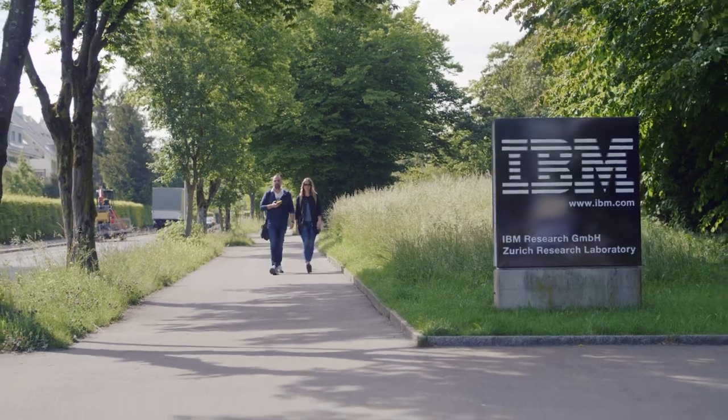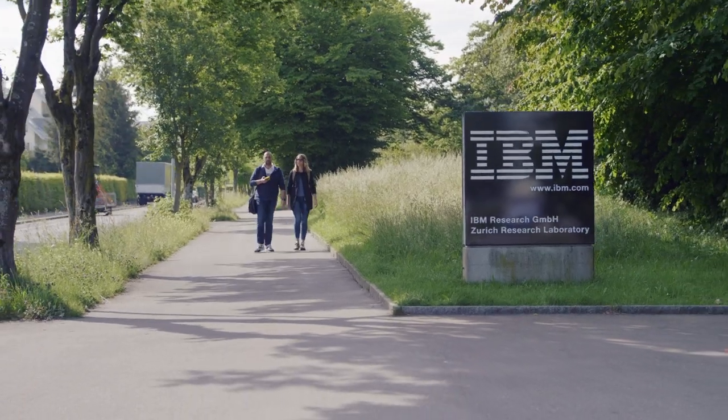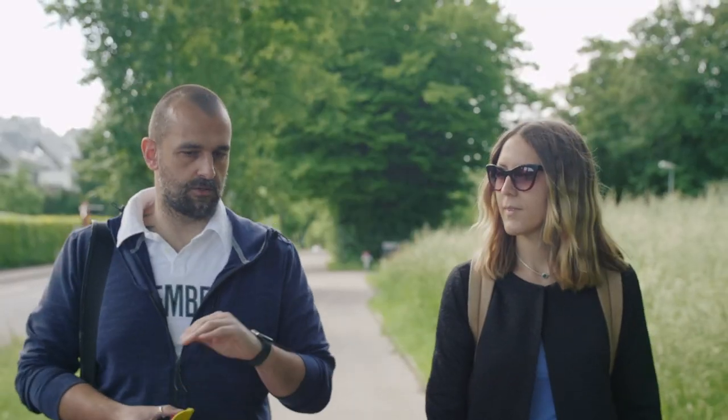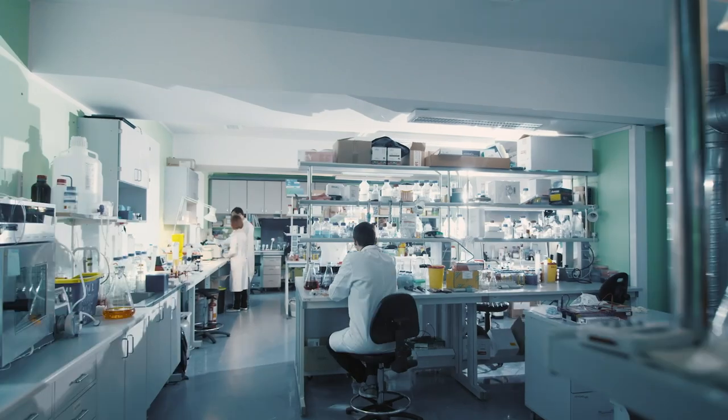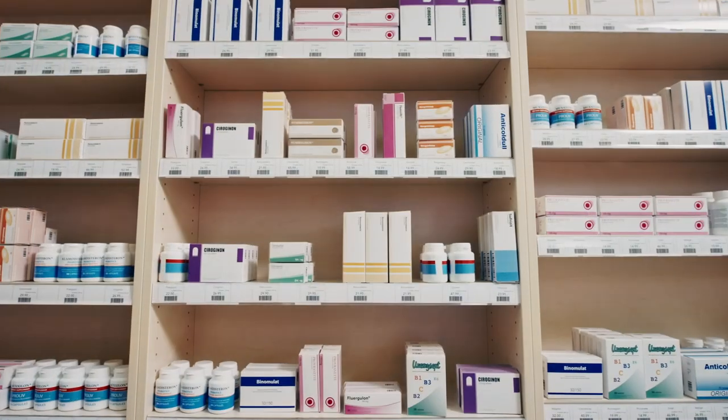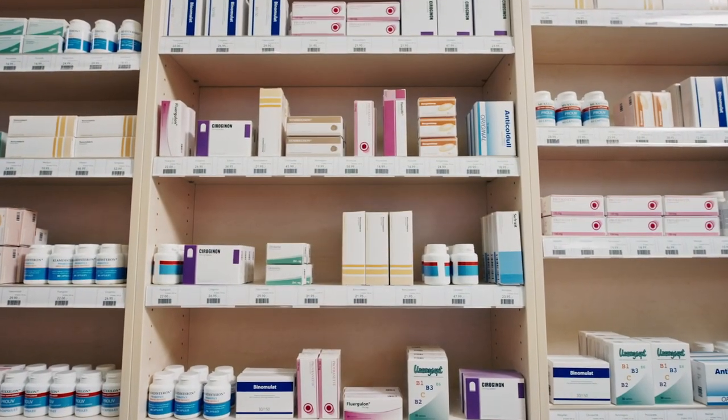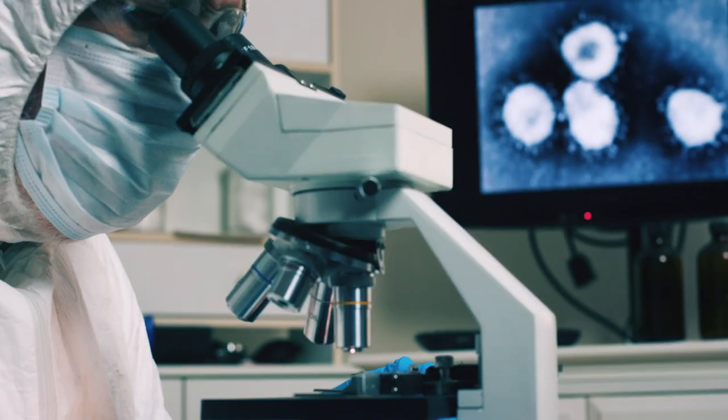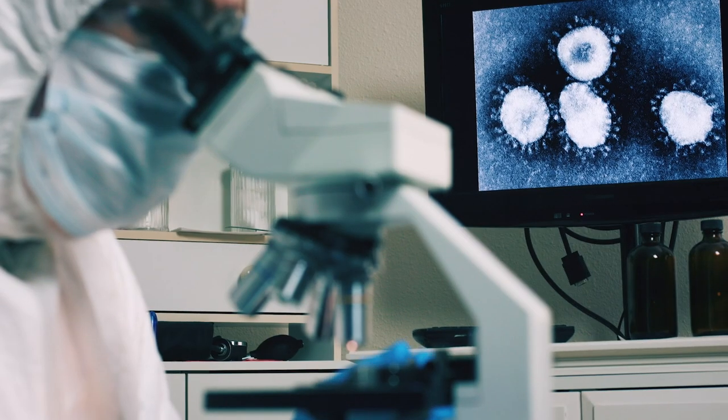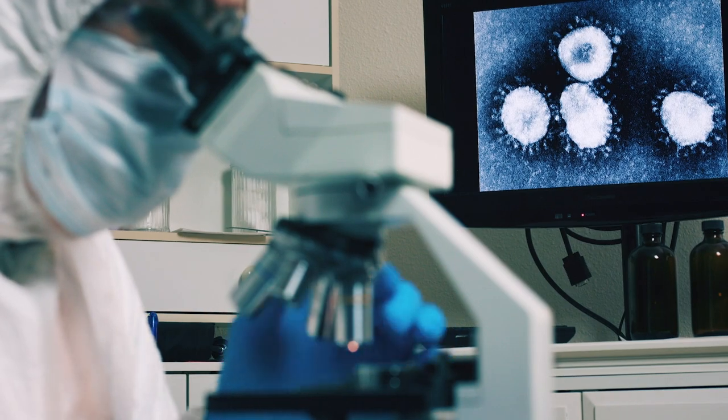It takes approximately 10 years and 10 million dollars from the design concept to the market for a single material. And this is a time that we cannot afford, especially in situations where we have threatening diseases that are affecting the entire humanity.